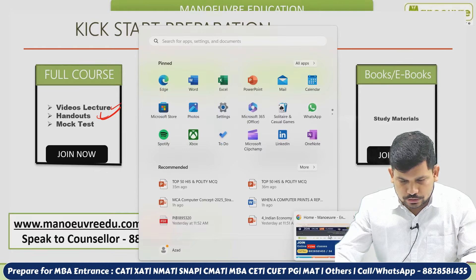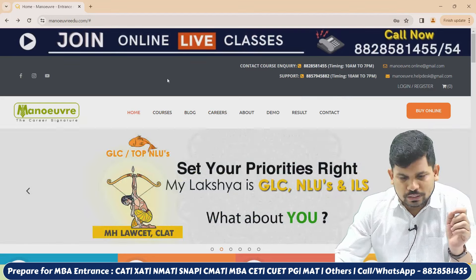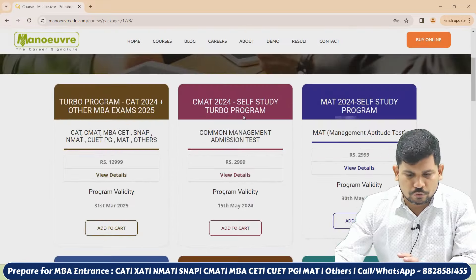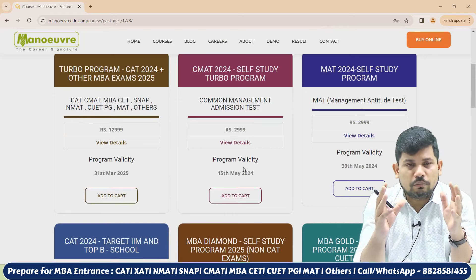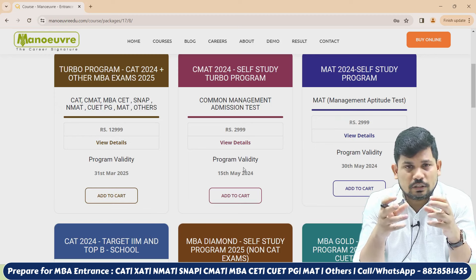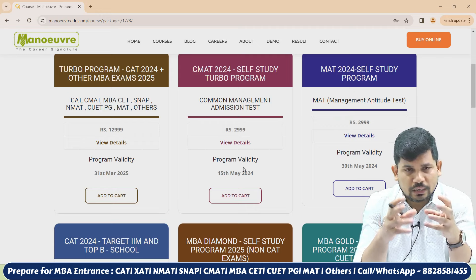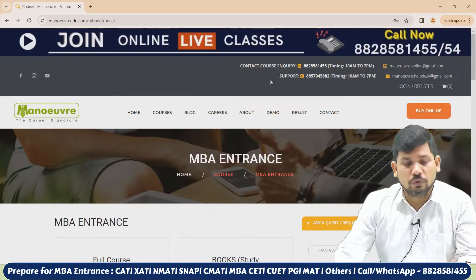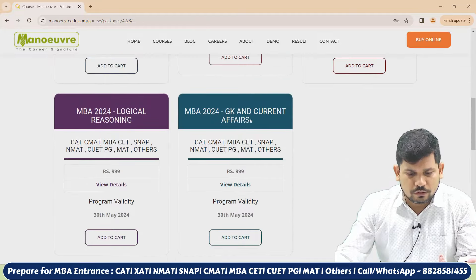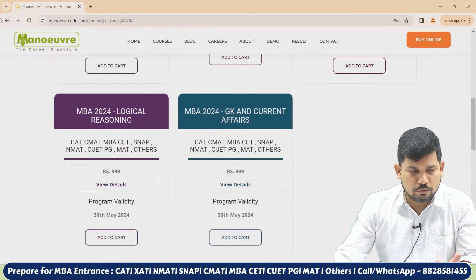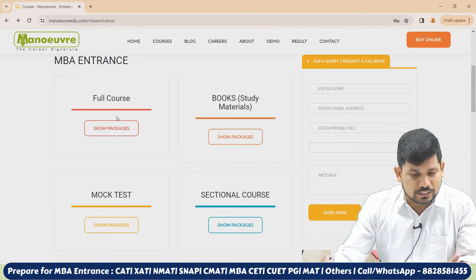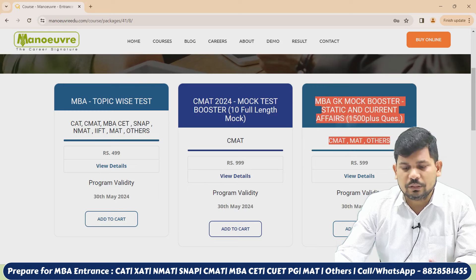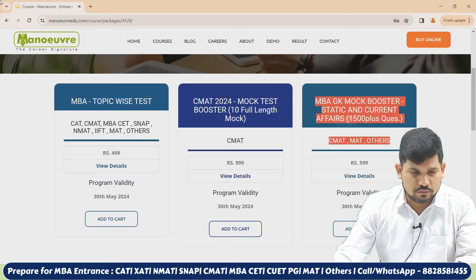You can visit our website www.manuaredu.com. Click on 'Buy Online' and 'MBA Entrance.' In the full course section you will see the self-study program with all videos related to Mathematics, GK, Reasoning, and English. If you are struggling in any particular section, the sectional program will also be helpful. For mock tests, you can see all the test series — full-length mock tests for CMAT and topic-wise GK sectional questions — which will help improve your score.